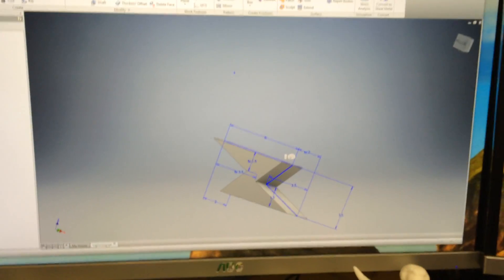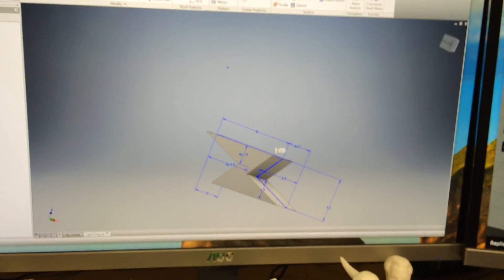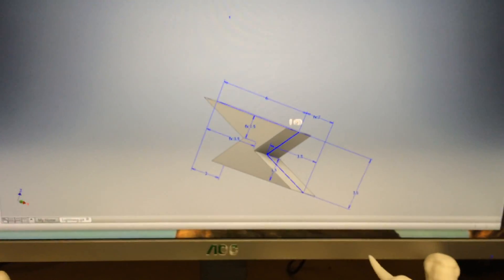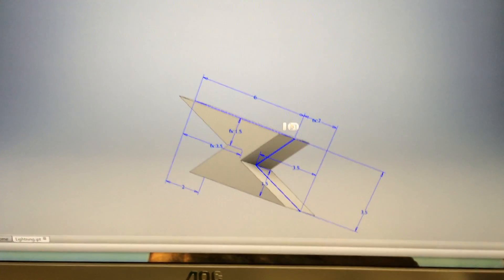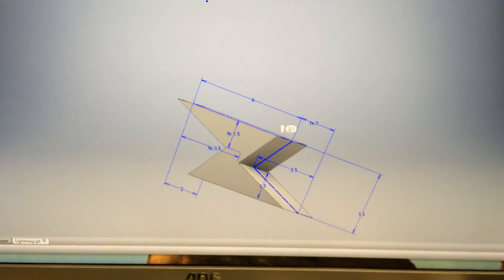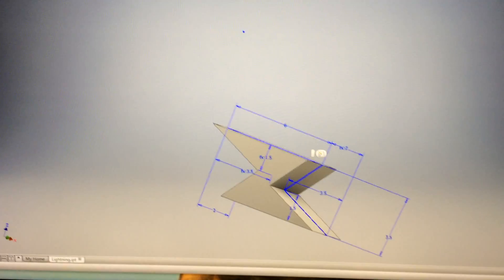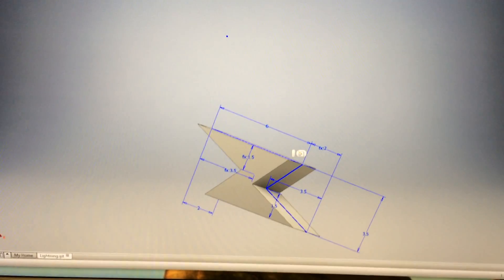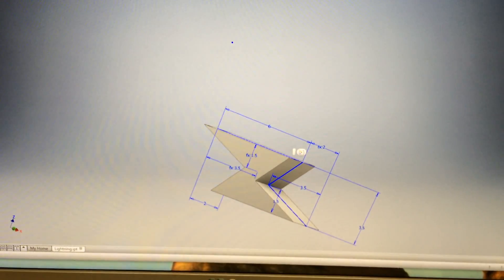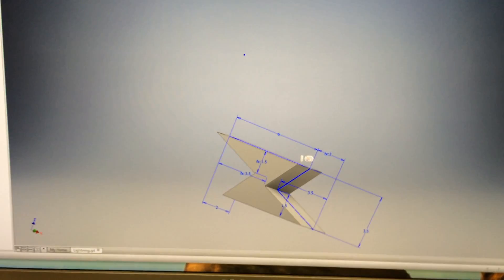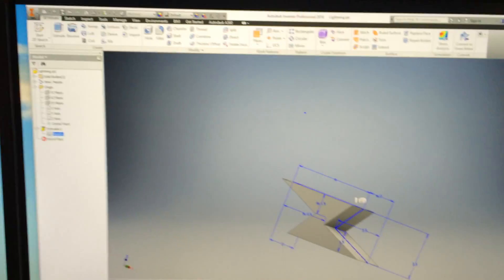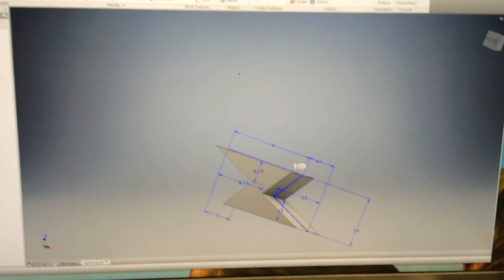You can see here that I actually drew it in Autodesk Inventor 2016, and then I exported it as an STL file.